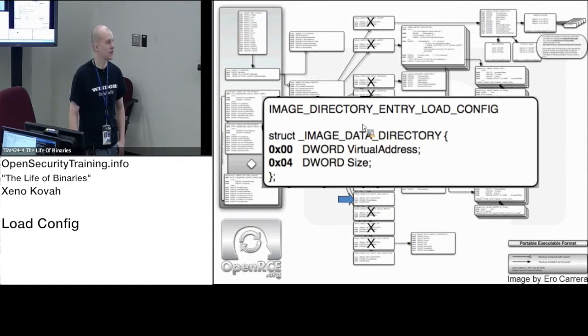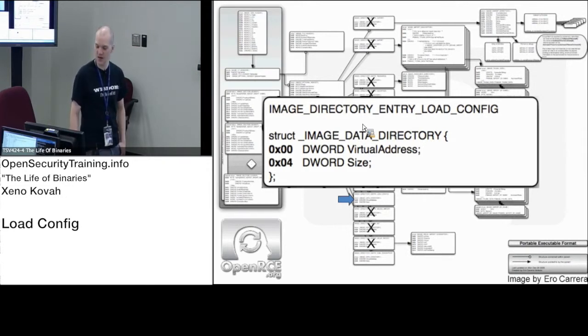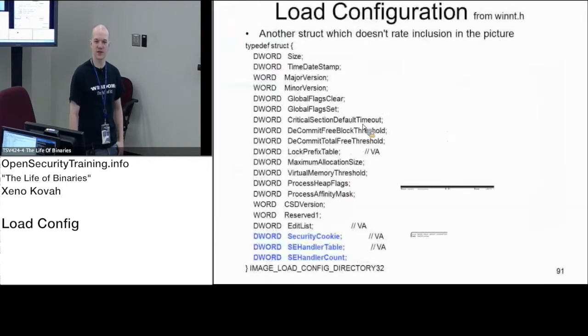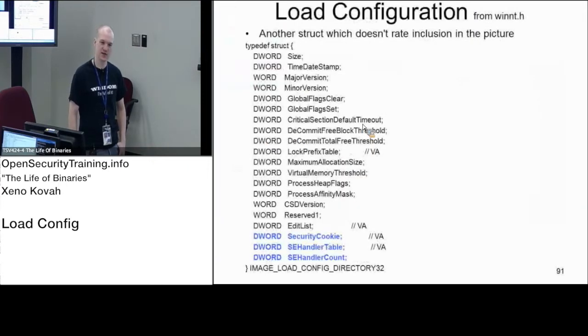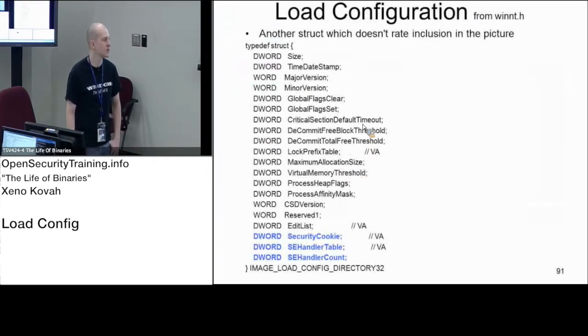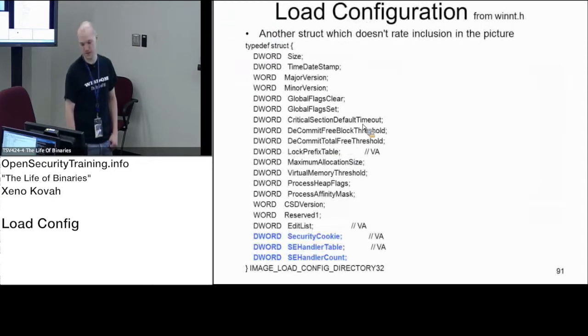Back to the data directory. This is our second to last thing we're going to talk about: load_config. This is kind of a miscellaneous place where there's some miscellaneous stuff that I'm only talking about because it's security relevant.